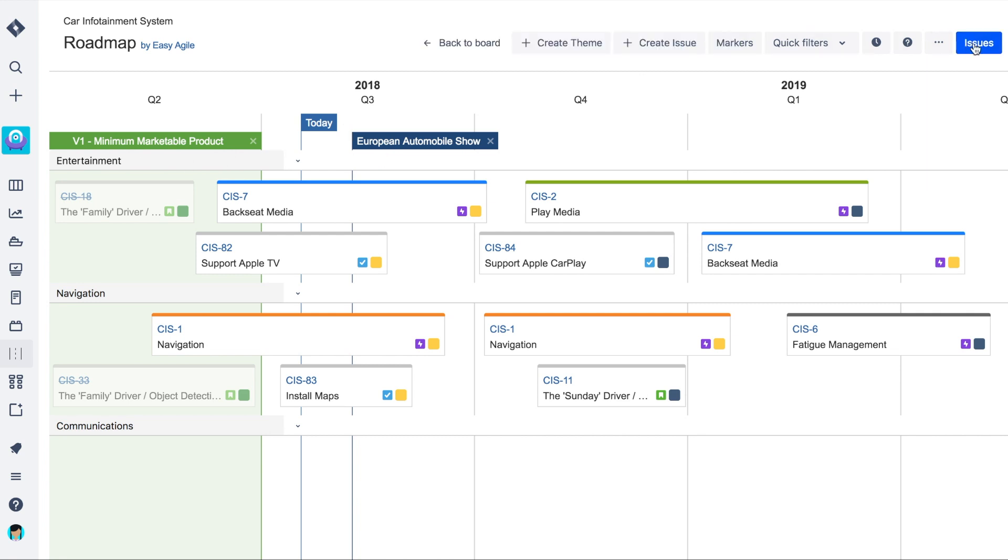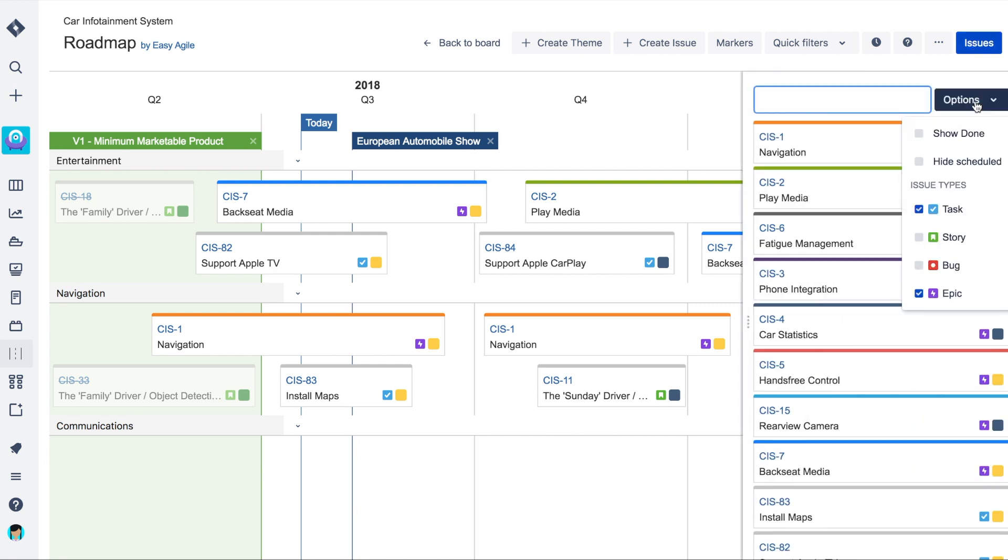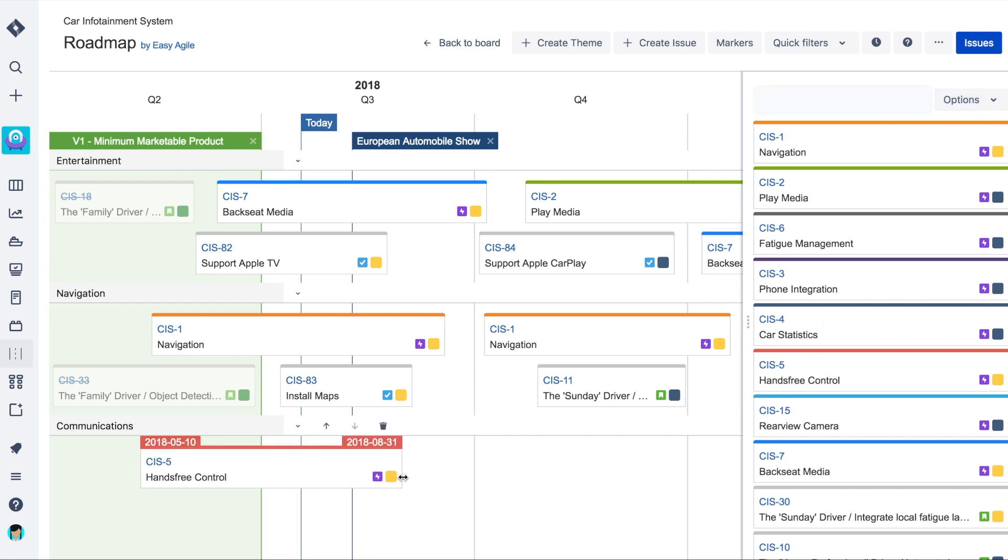To start scheduling issues onto the roadmap timeline, navigate to the Issues panel at the top right of the roadmap. Filter this list by selecting which issue types you would like to schedule and begin drag and dropping selected issues onto the roadmap.